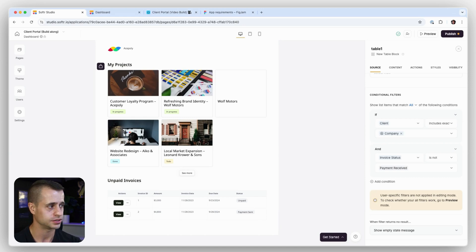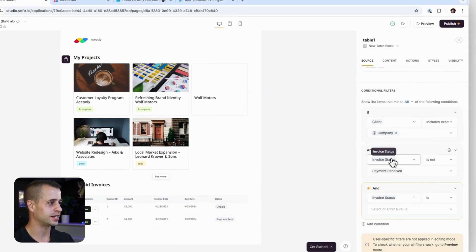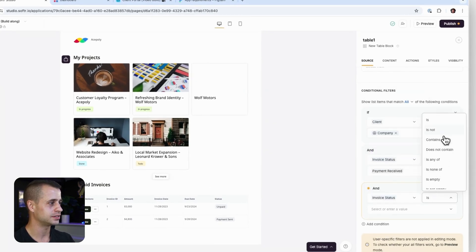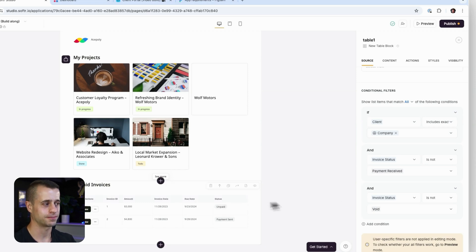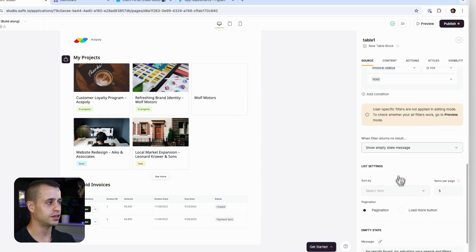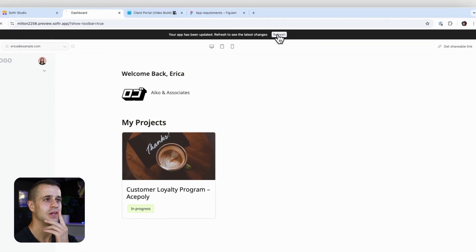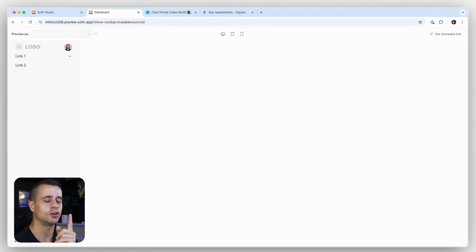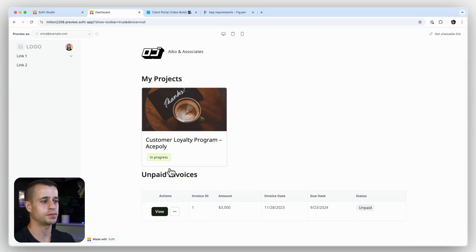We also don't want to show voided invoices, so let's add another condition: invoice status is not 'Void.' We only want to show invoices that are meant to be paid. And if there's nothing here, let's just hide the entire block. Let's update our preview and see how it's looking.